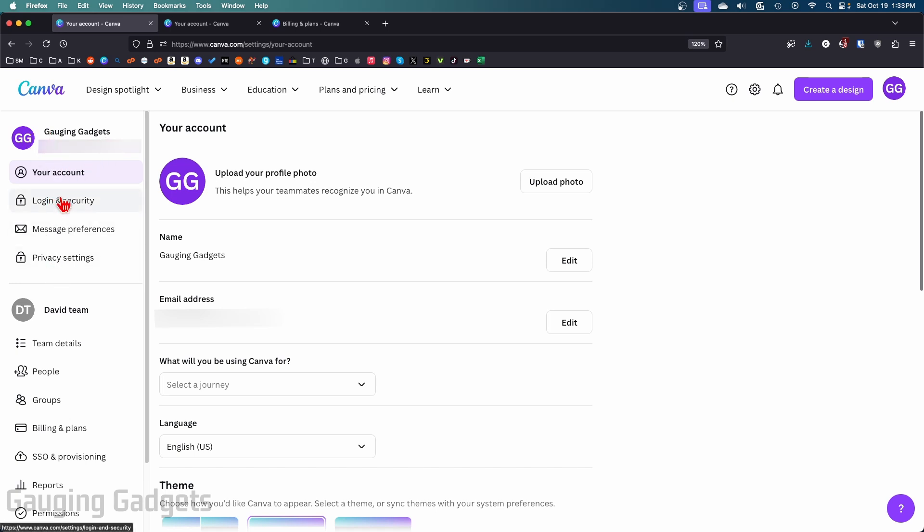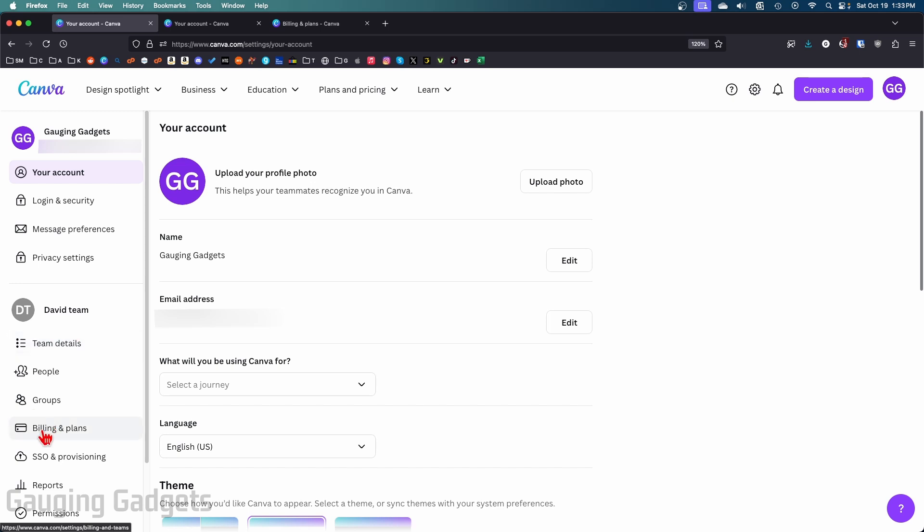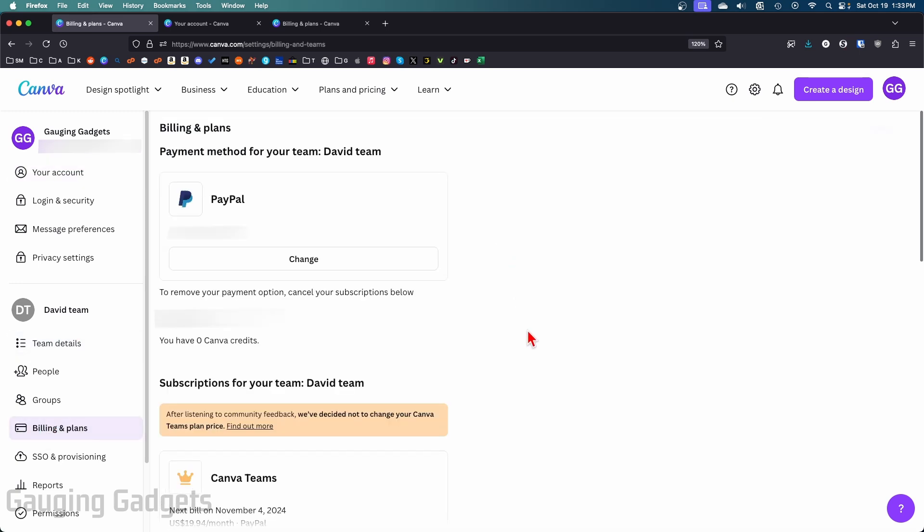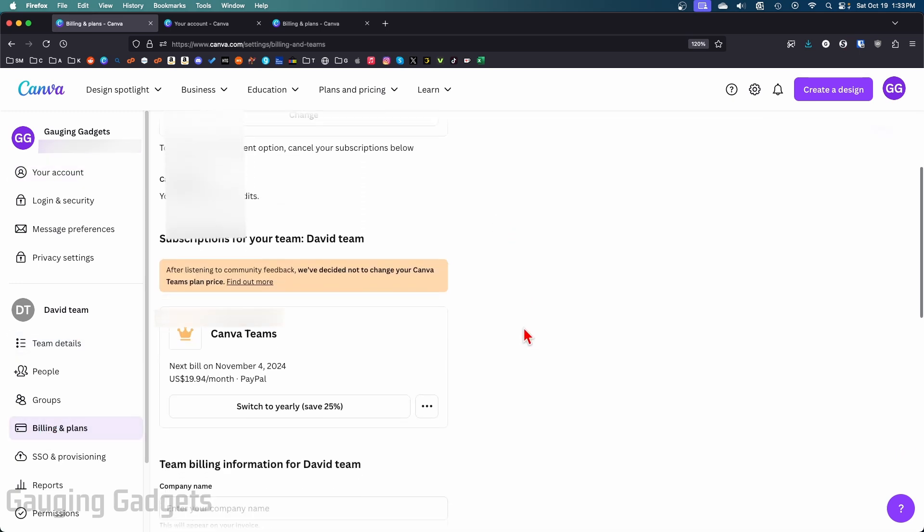Select that. Once you get to Billing and Plans, scroll down a little bit and you'll find your subscription. To cancel it, select the three dots and then go to Cancel Plan.